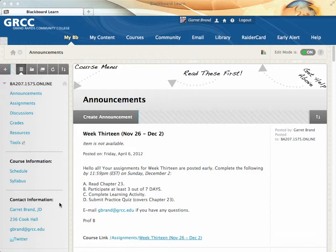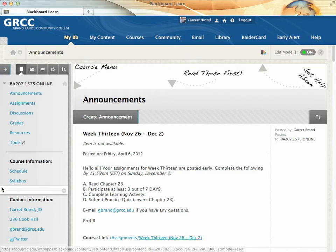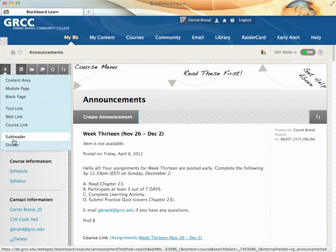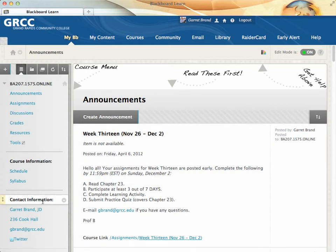It's got some neat features in it. The first thing I did was add a divider to separate the contact information from the rest of the menu. The next item down that says 'contact information' is a subheader, so that's this right here. And then you can add several different links.